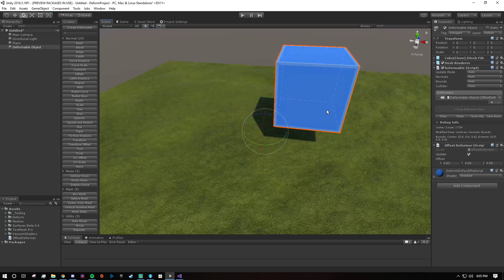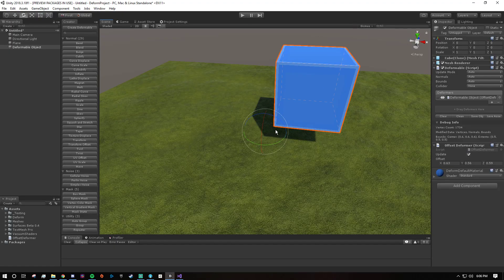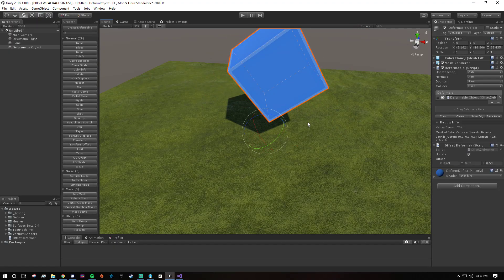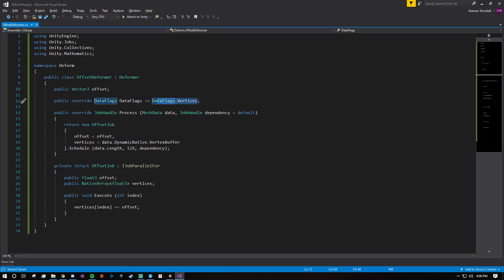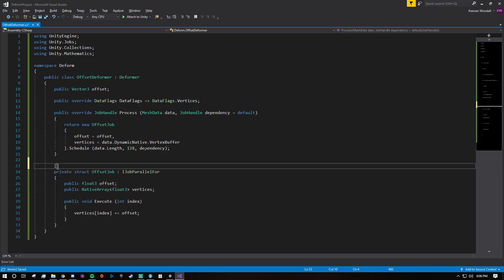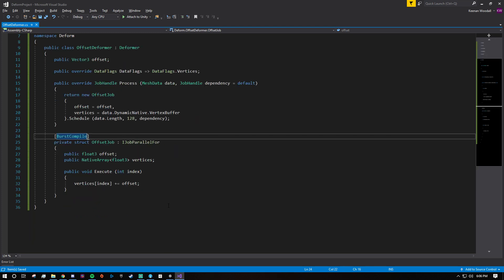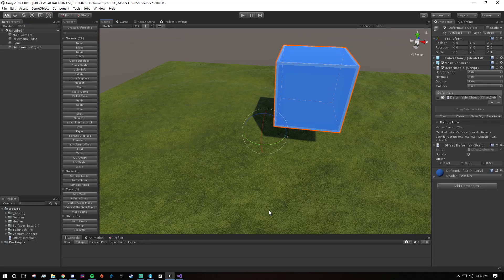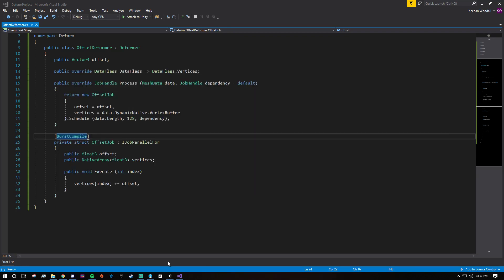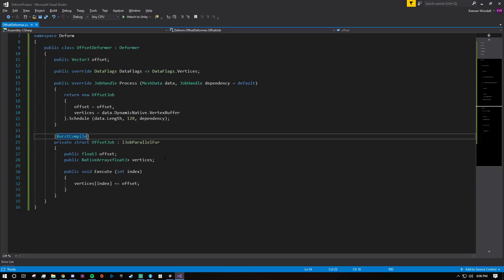One final step that's important: we can actually make this run way faster. It's already running great — it's multi-threaded, which is awesome. But we can make it run even faster. It's literally as simple as adding the BurstCompile attribute and making sure we're using Unity.Burst. And just like that it's going to run faster — I'm not going to pull up the profiler, but it's running like 10 times faster now at least, which is awesome.